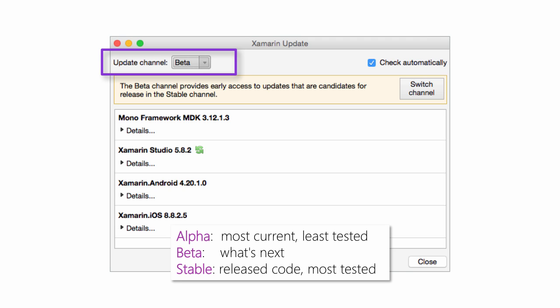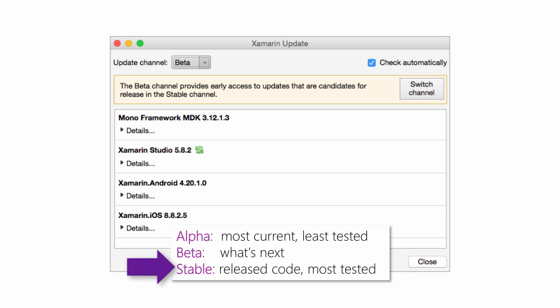Xamarin sends out updates in stages exposed through release channels that run from alpha to beta to stable. You can change the release channel at any time to try out new features or move back to a more stable environment. We recommend the stable channel for this class, but you can switch between the channels at any time based on your testing needs.